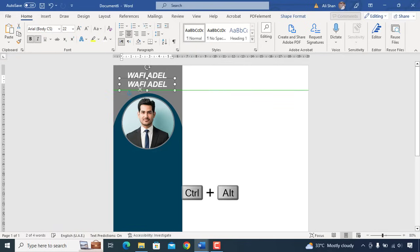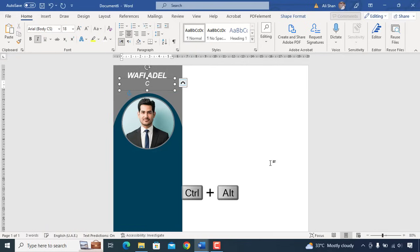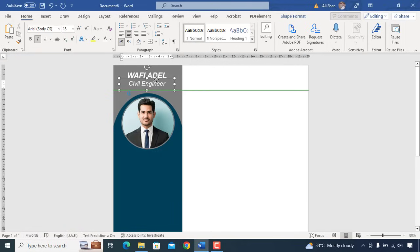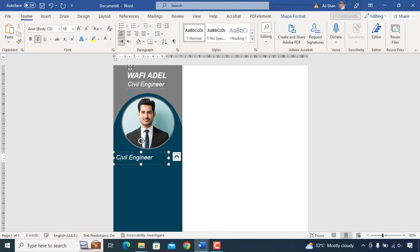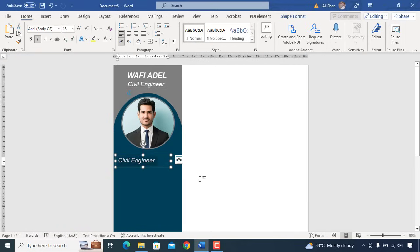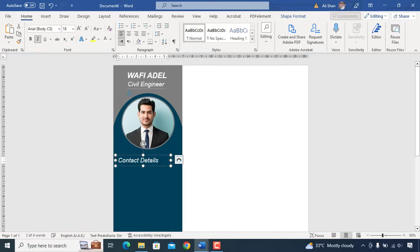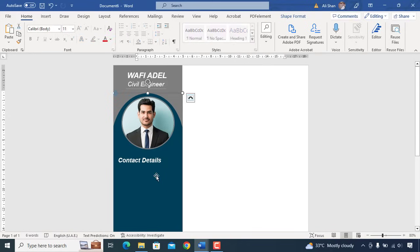Copy same text box, add designation. Again copy text box, bring it down, change text to contact details and add a line under text.